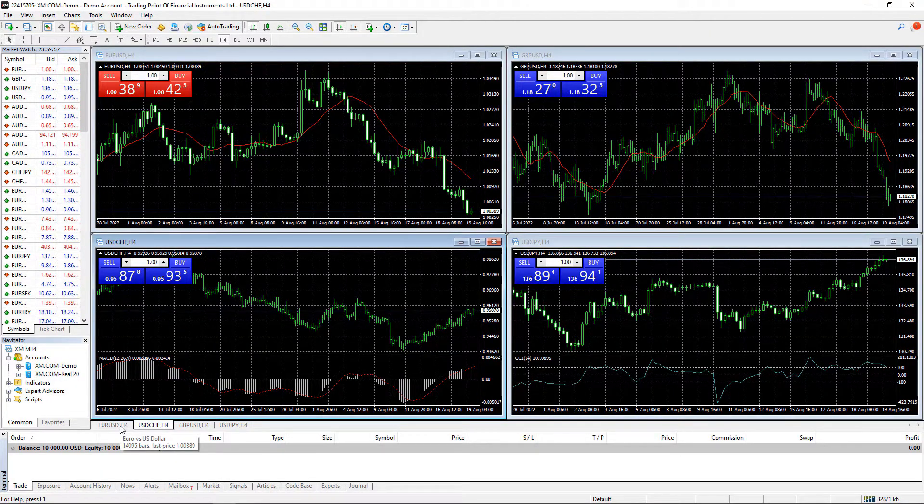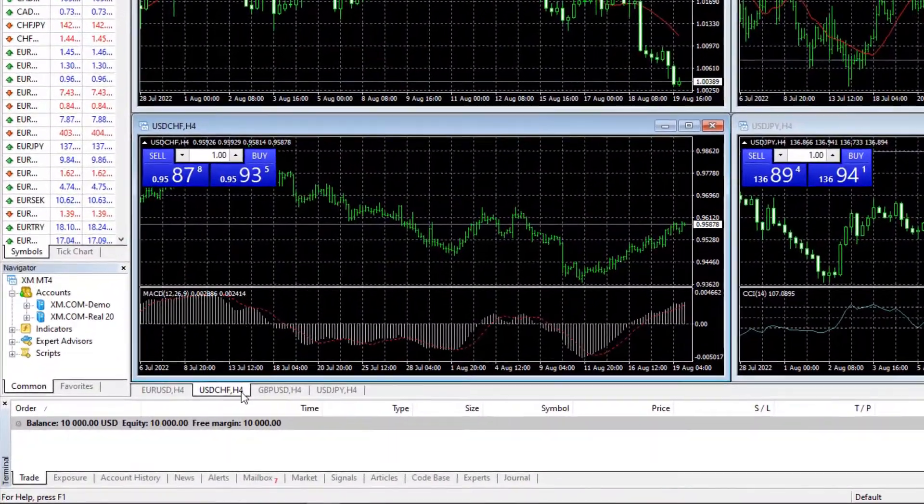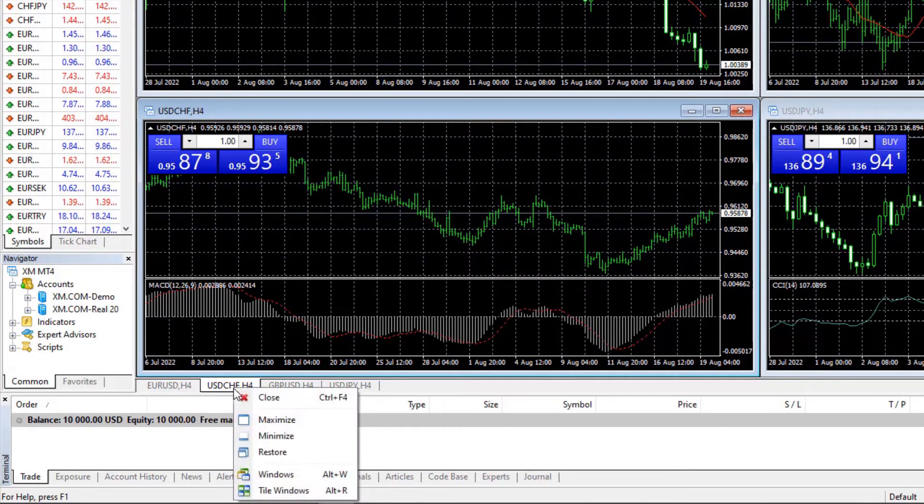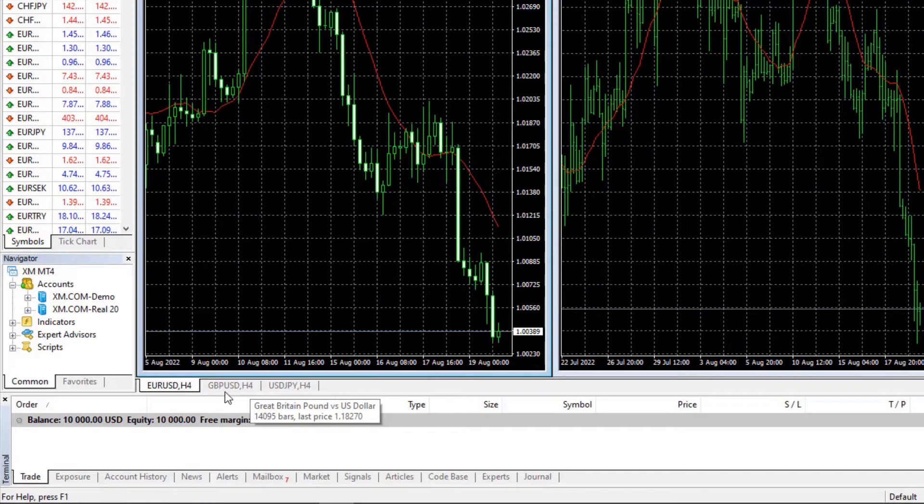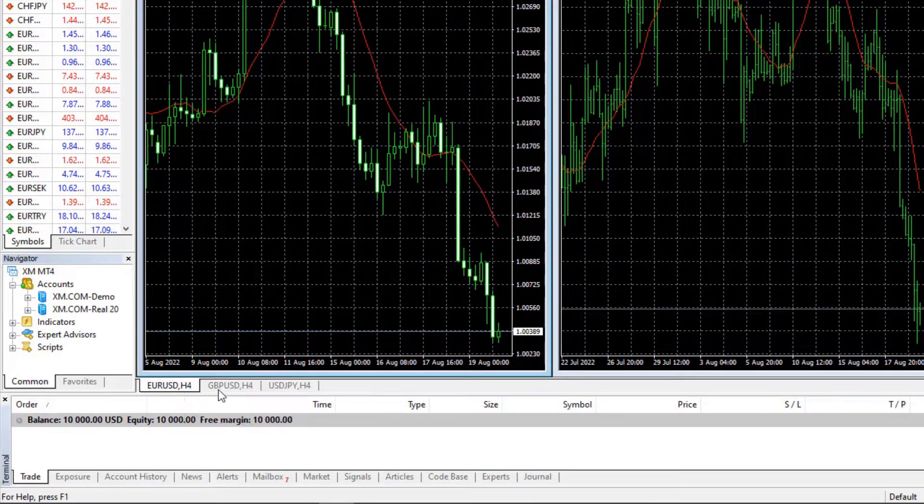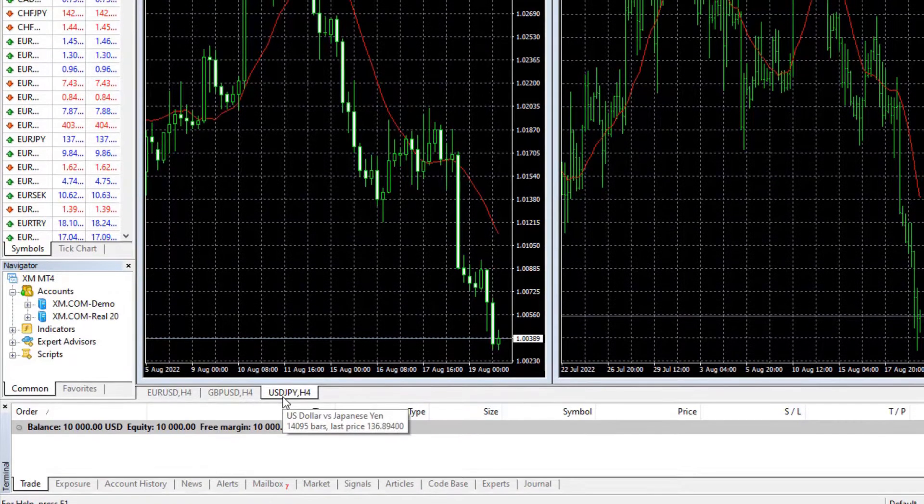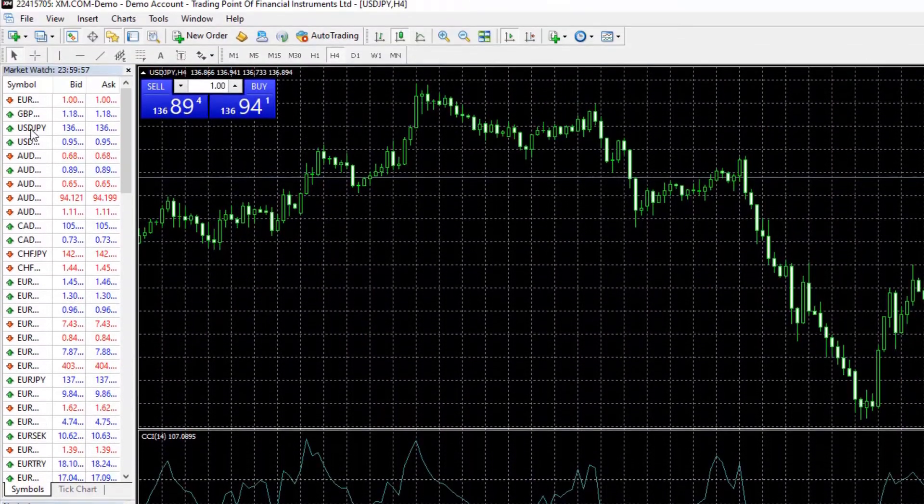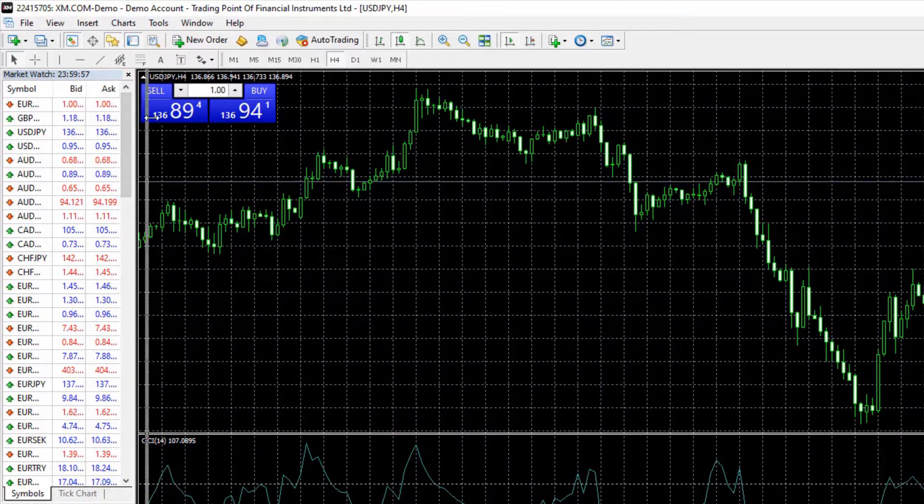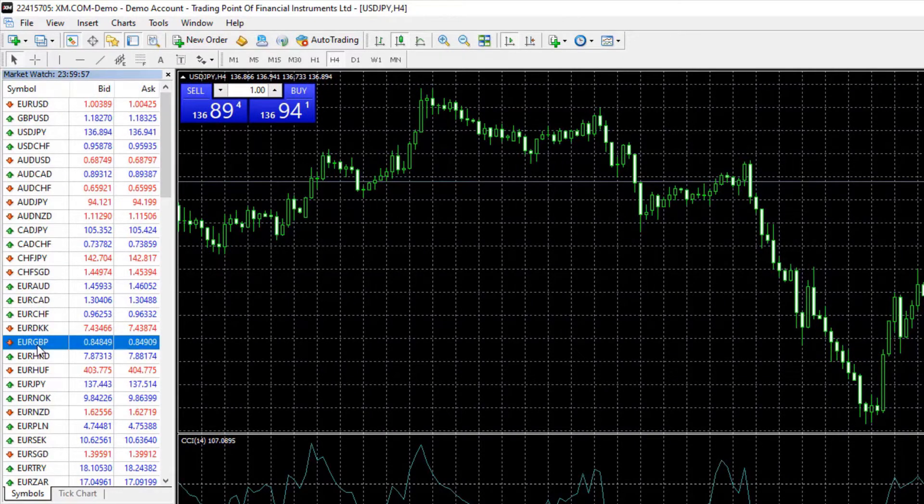In this portfolio, I want to trade these three pairs. Let me remove USDJPY and I will share with you why I want to trade exactly EURUSD, GBPUSD, and EURGBP. So instead of USDJPY, I will drop here EURGBP. Let me find it, here it is.